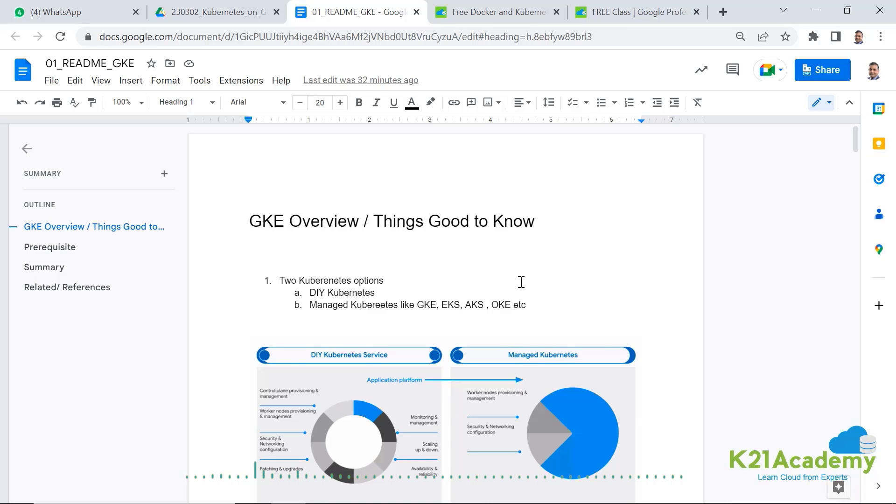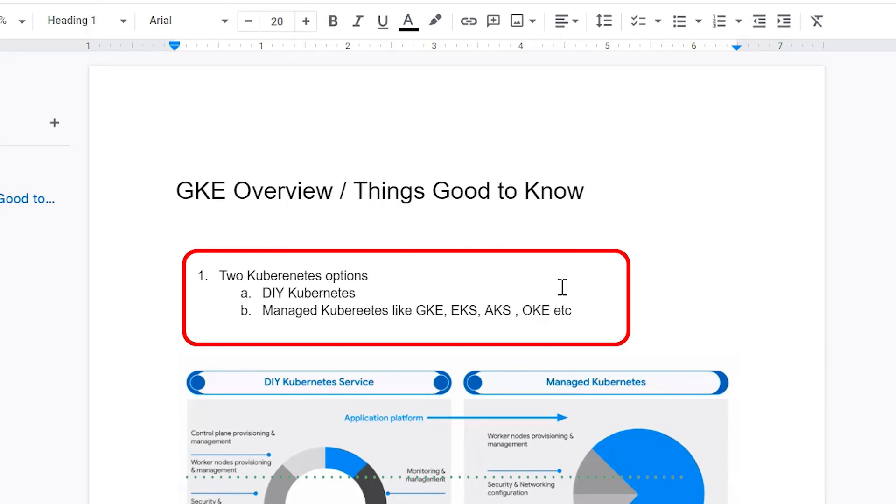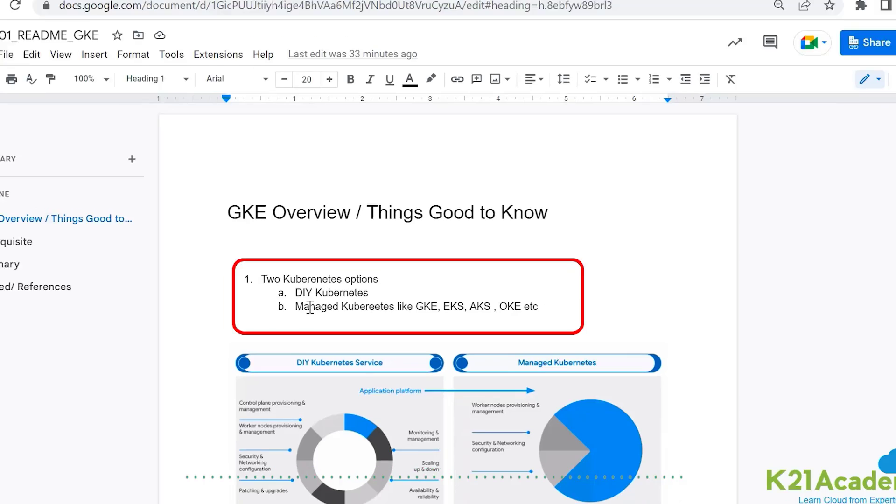First, there are two types of Kubernetes options you can do. One is DIY Kubernetes, which basically you install all the components, master node, worker node, everything from scratch.